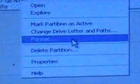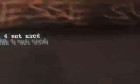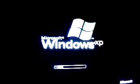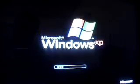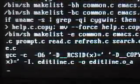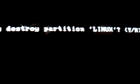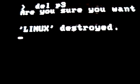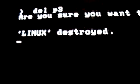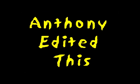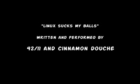Repartition, install Windows over that shit. Repartition, install Windows over that shit.